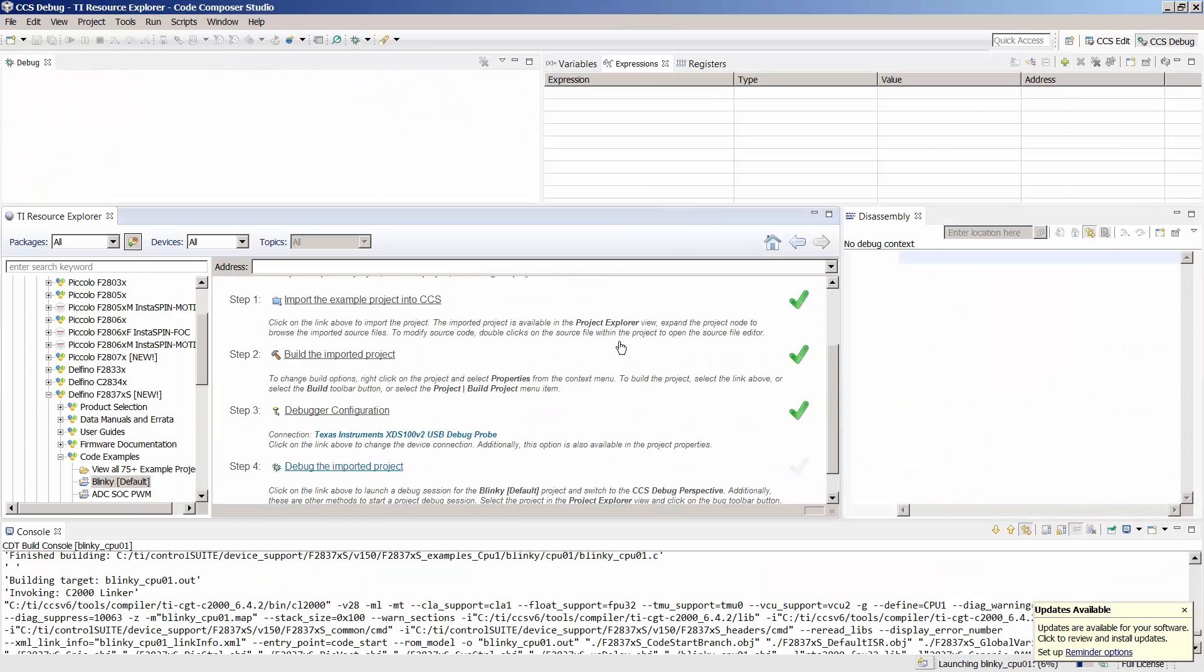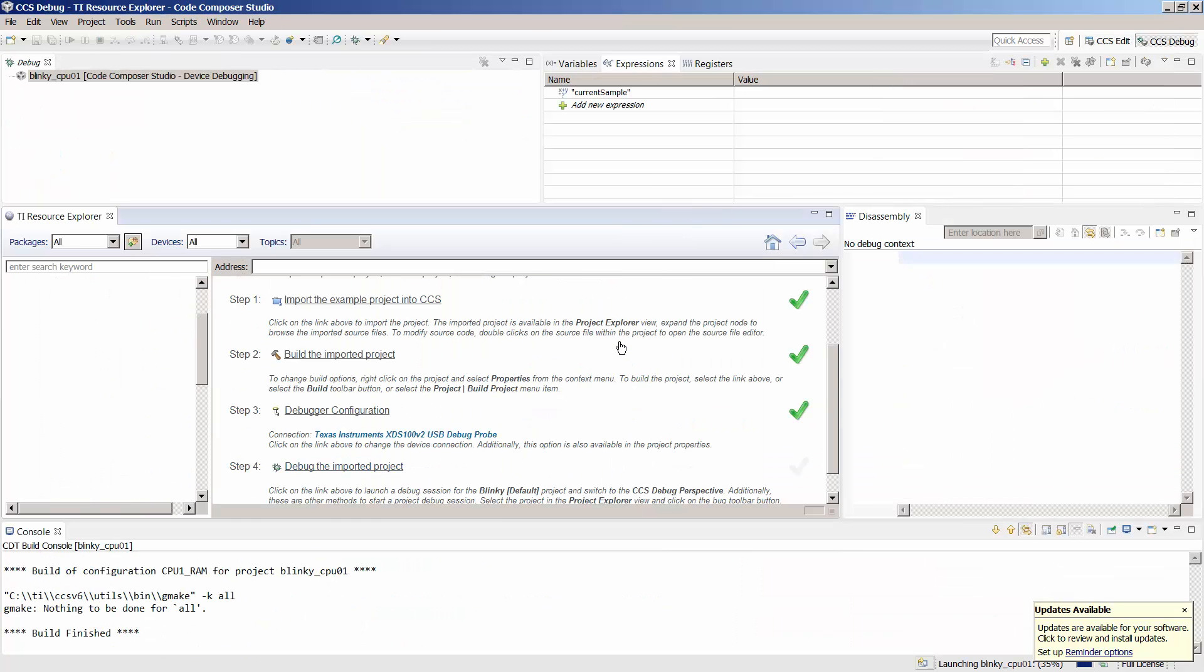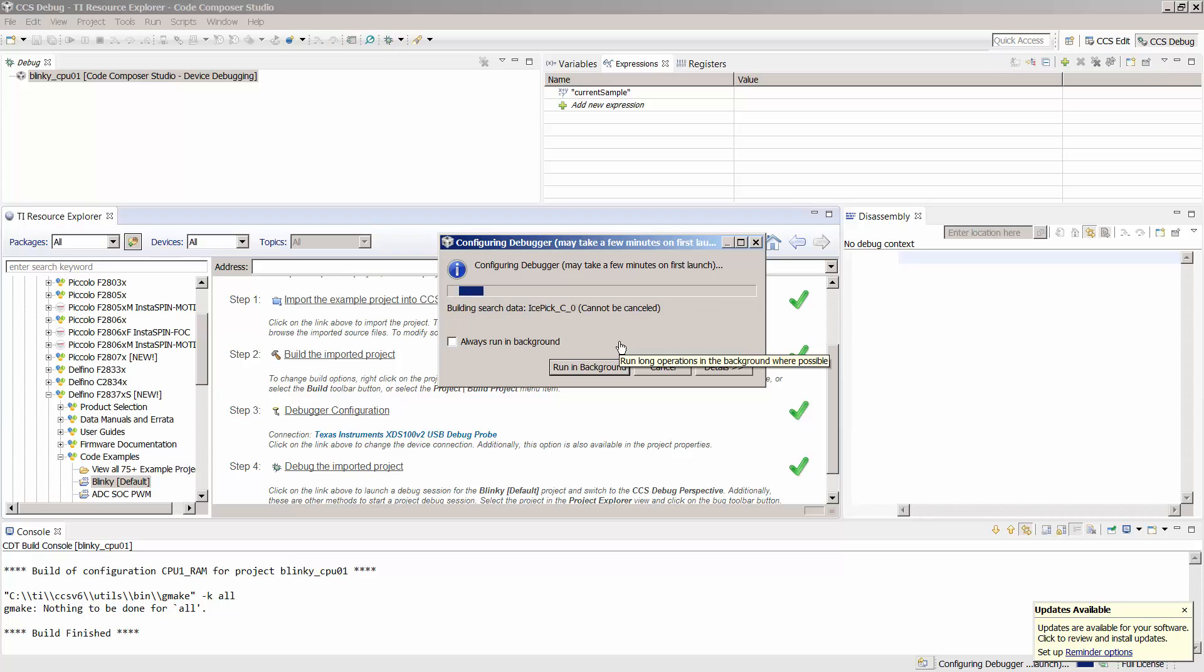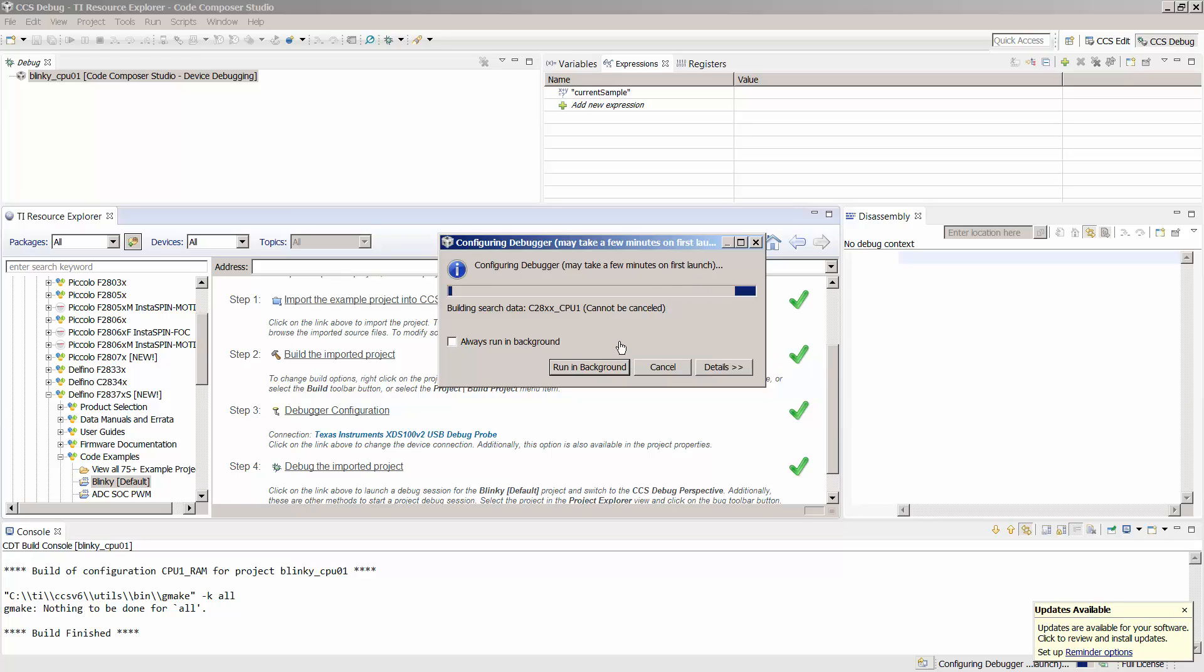This will launch the debug view, connect to the debugger, program the Blinky example to the launchpad, and run the example until it reaches the main function.